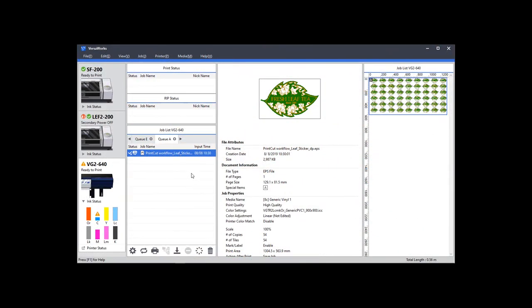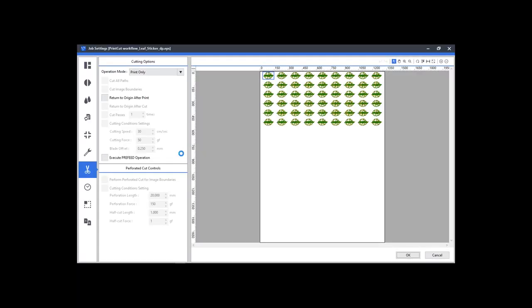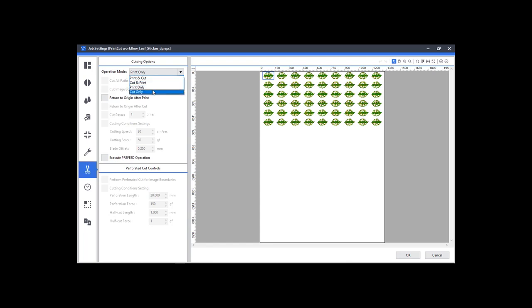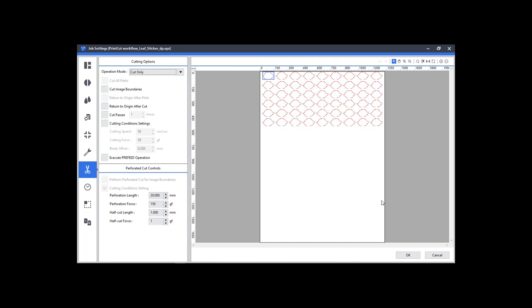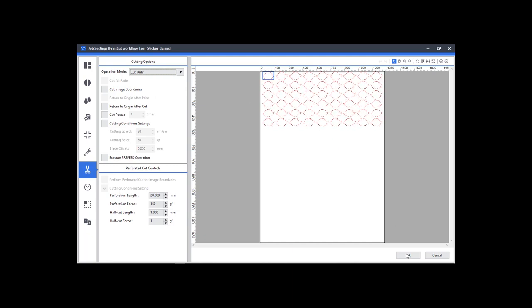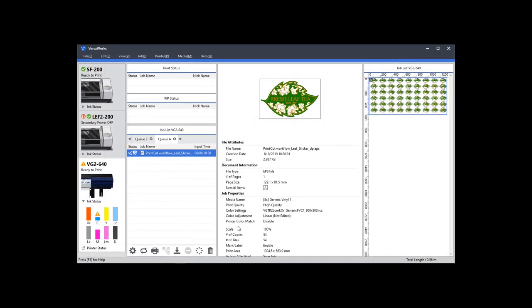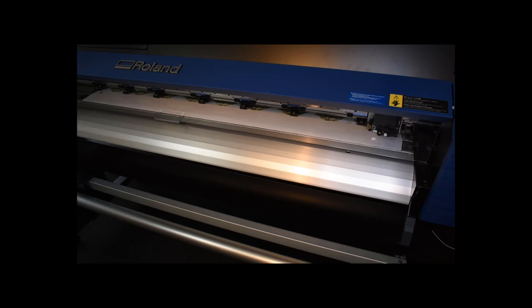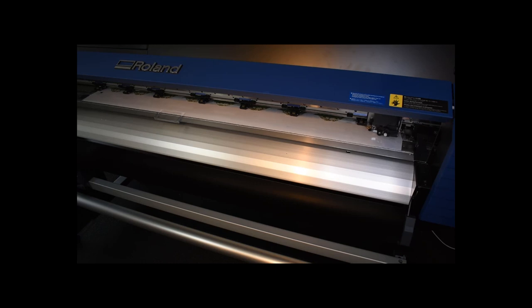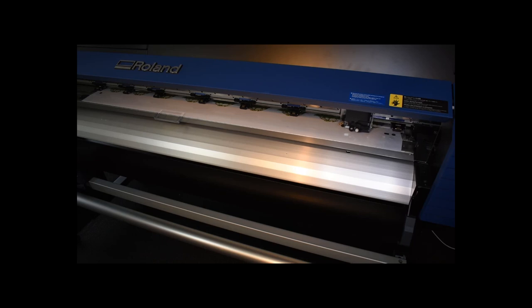In VersaWorks, open your print job and set the operation mode to cut only. OK and print. The cutting tool will now search and find the marks and automatically adjust the cutting data to the position in the printer. It will then begin cutting.